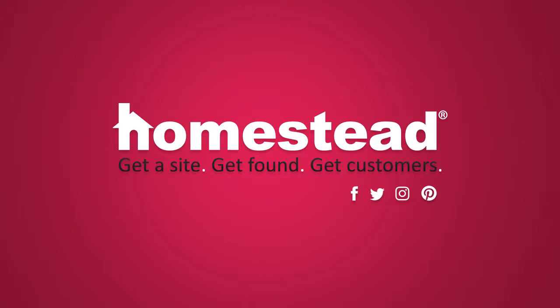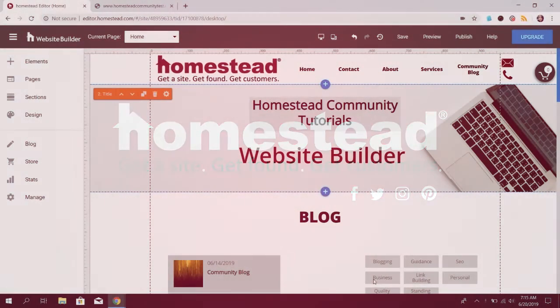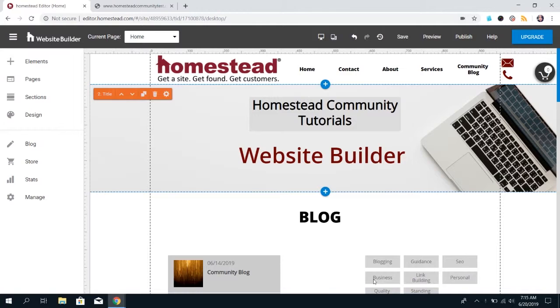Hi there, Homestead. It's Elizabeth from Community, and today we're going to talk about the RSS option in your Website Builder blog.